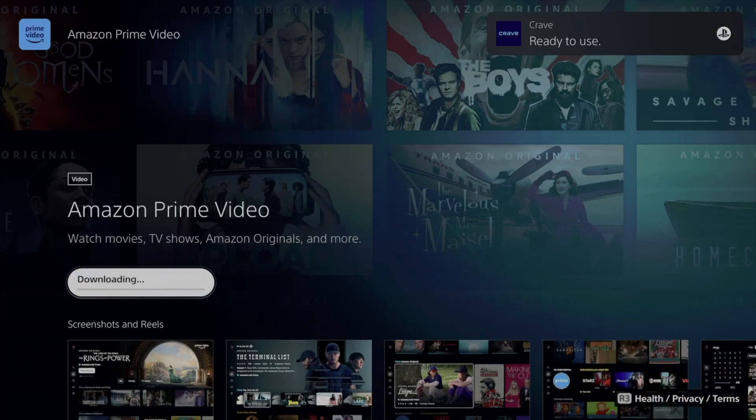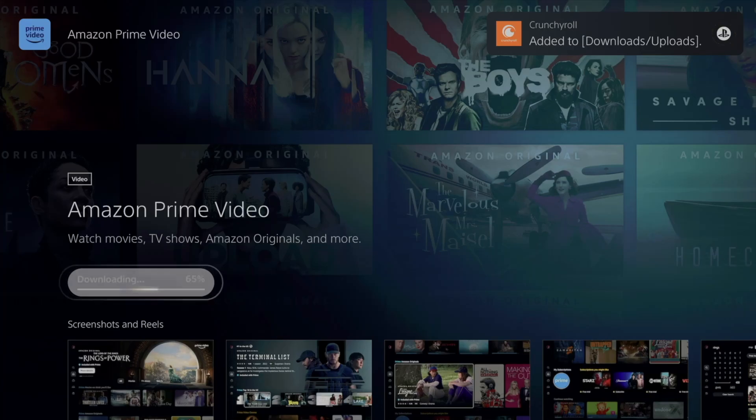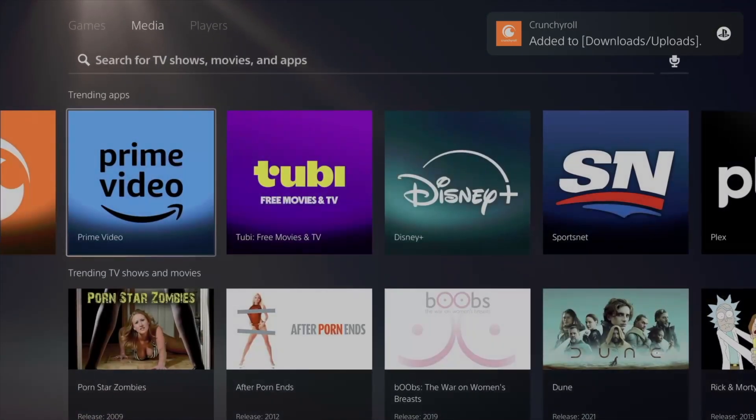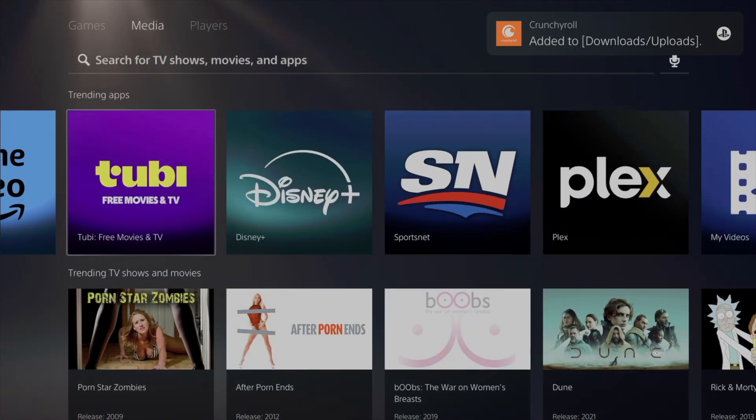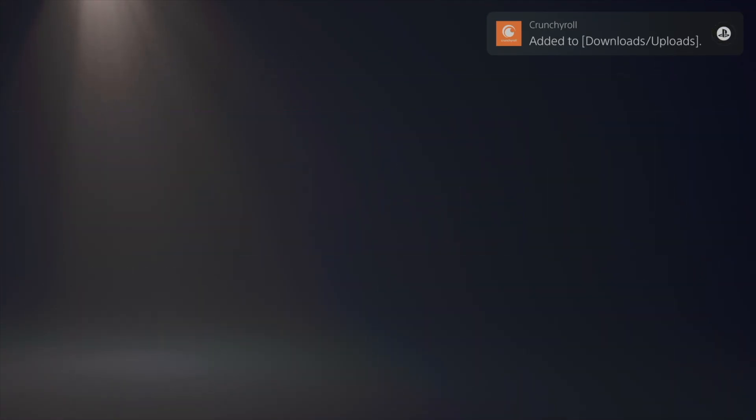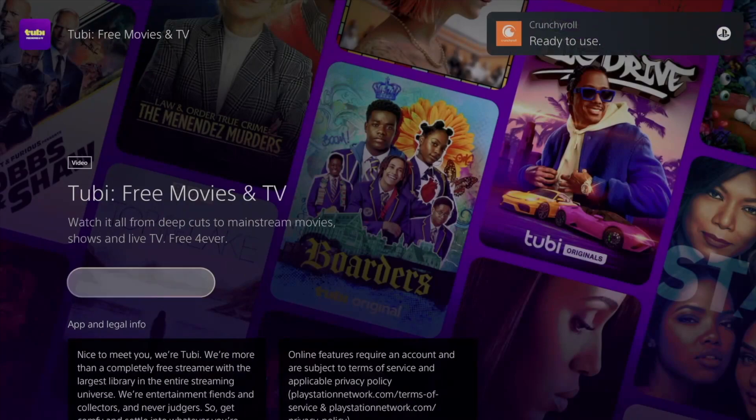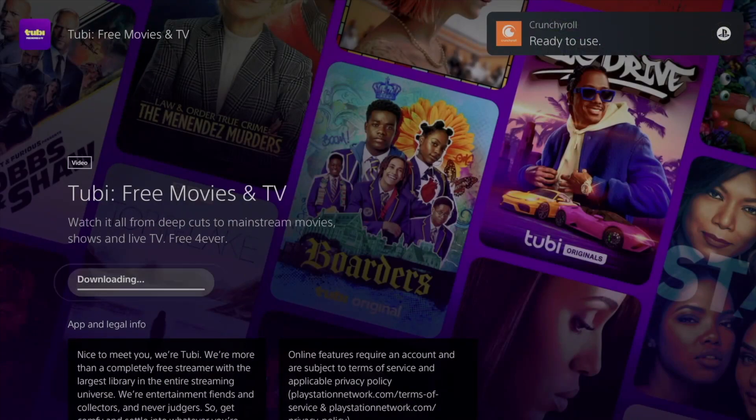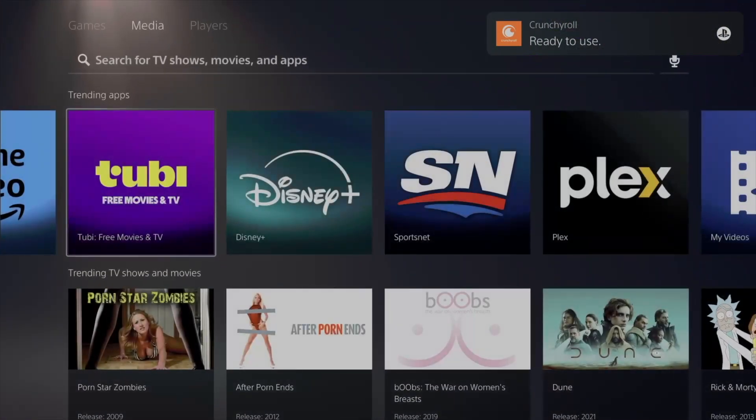As long as you guys have Amazon Prime, technically you can log into Amazon Prime Video and watch that from there. Now this is different. This will just be free. There we go, it's going to download.